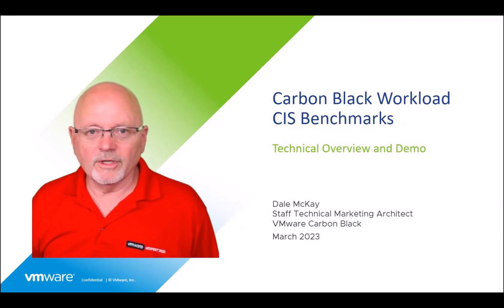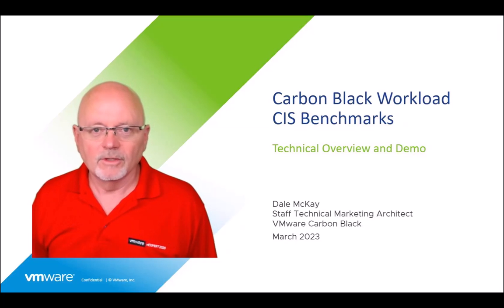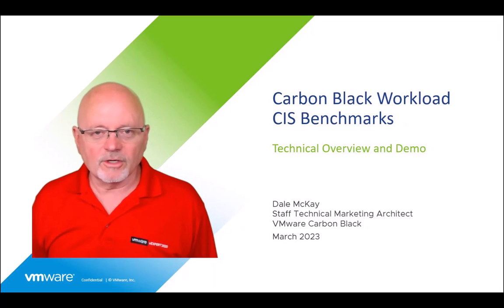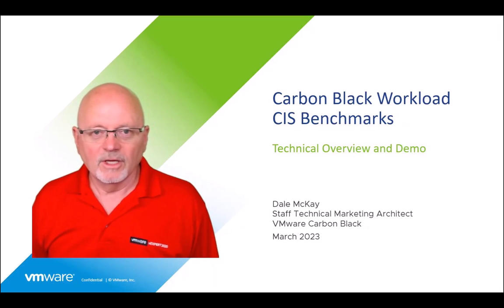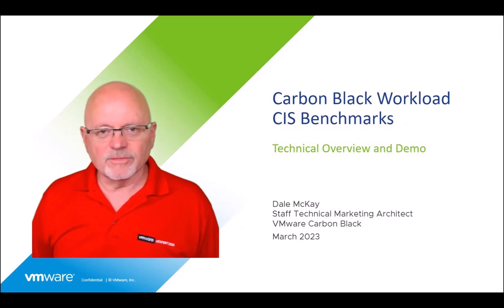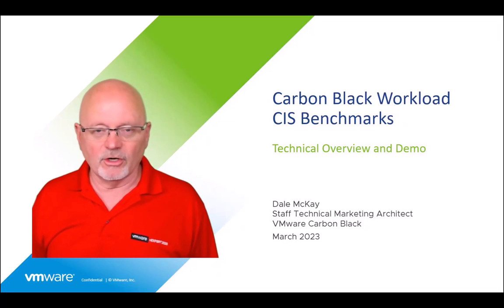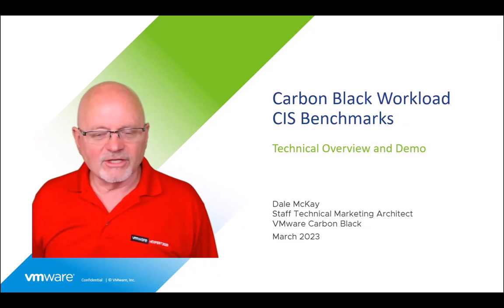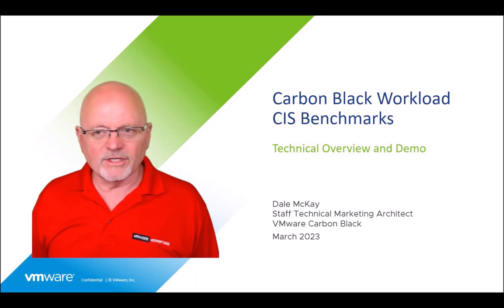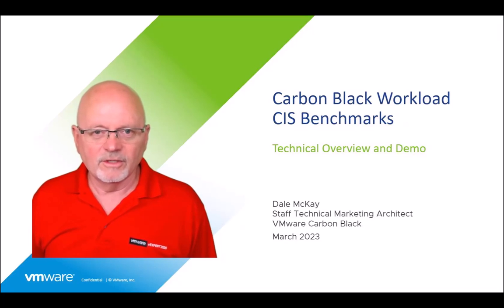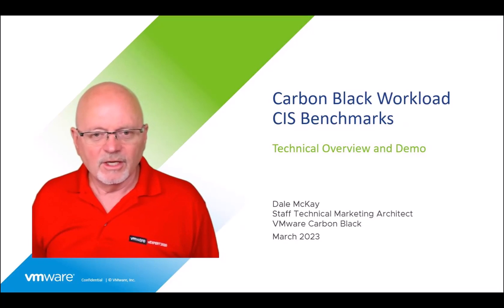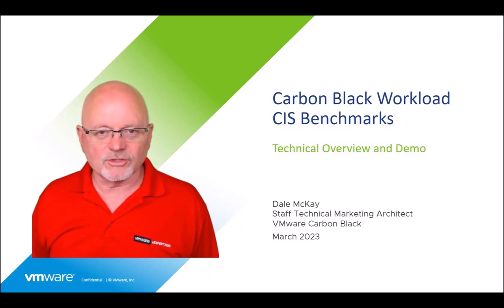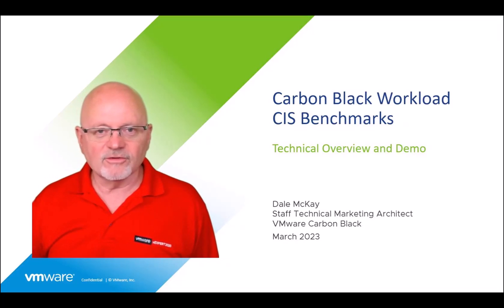Good morning, good afternoon, or possibly good evening. My name is Dale McKay. I'm a staff technical marketing architect at VMware Carbon Black. Now there's been a lot of announcements from Carbon Black, in particular the XDR announcement, but one of the announcements that I wanted to take you through, because I think it's very relevant in day-to-day operations, is a new feature that we have called CIS benchmarks.